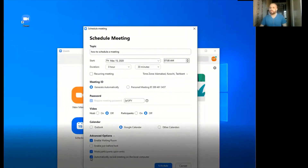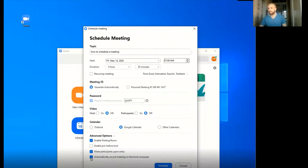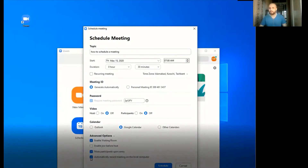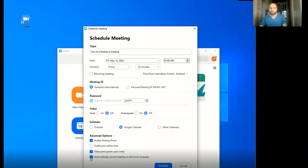The second option, enable join before host, is probably not a good option to enable — it allows participants to join before the host. The next option, mute participant upon entry, means when a participant joins the meeting their mic will be automatically muted. Finally, automatically record meeting on the local computer means when you start the meeting your computer will automatically start recording the whole meeting.